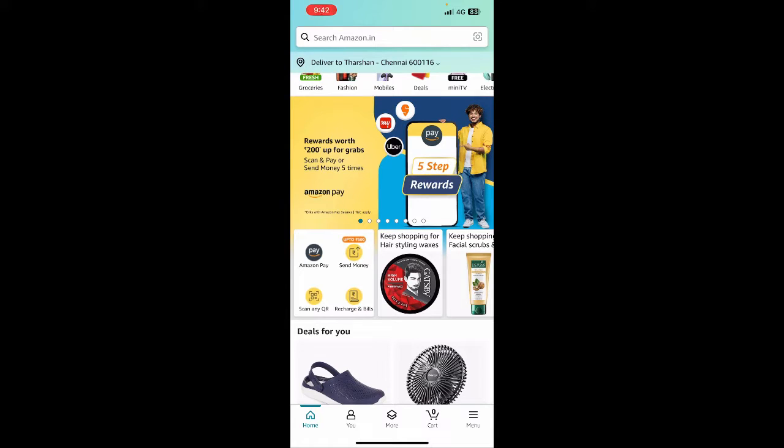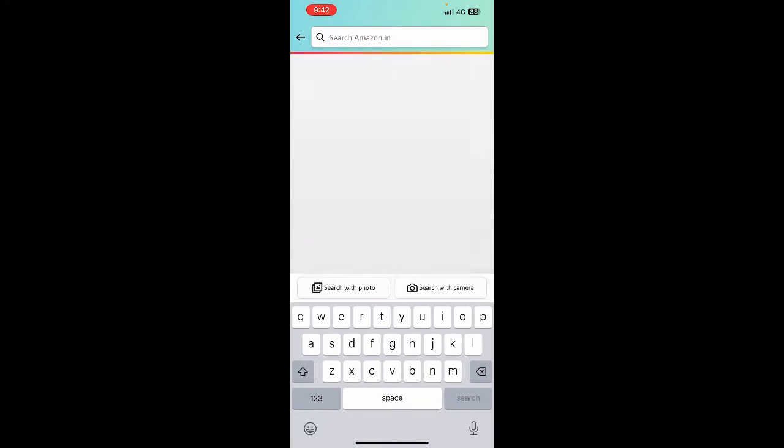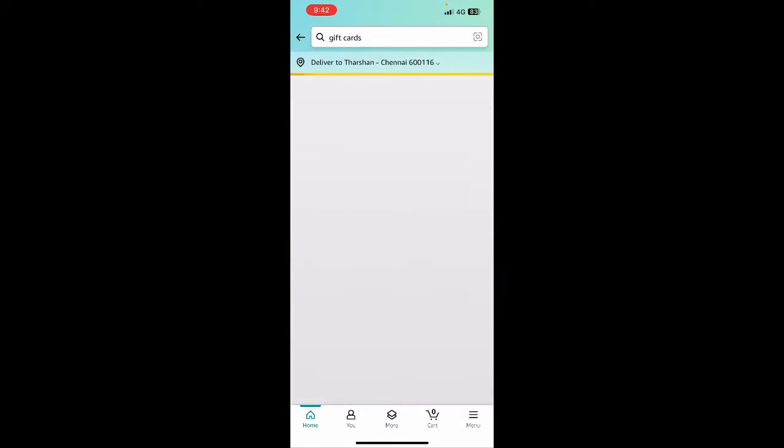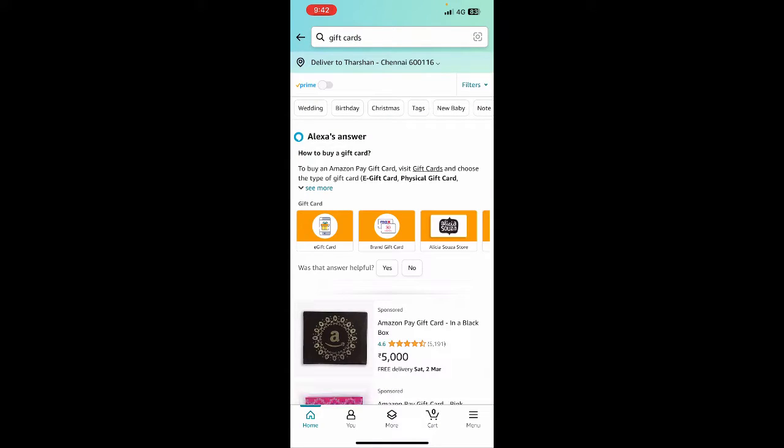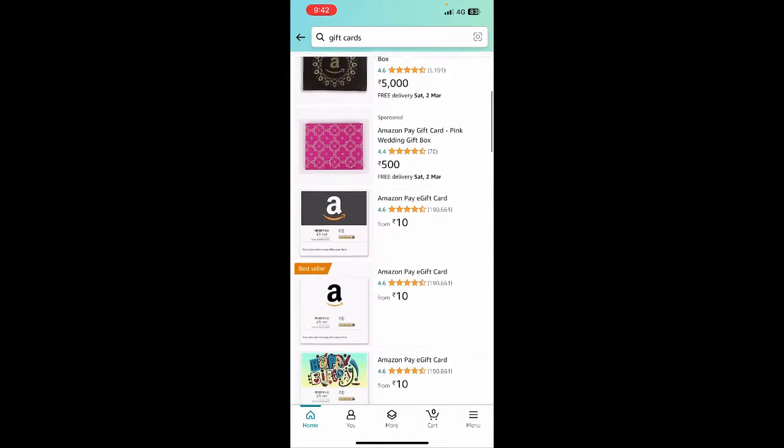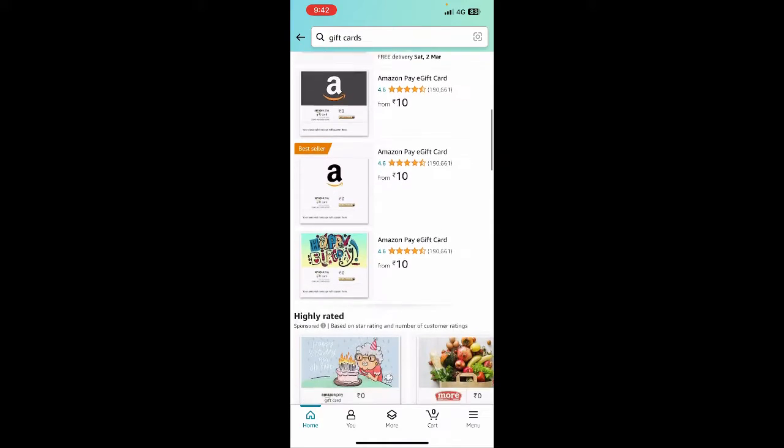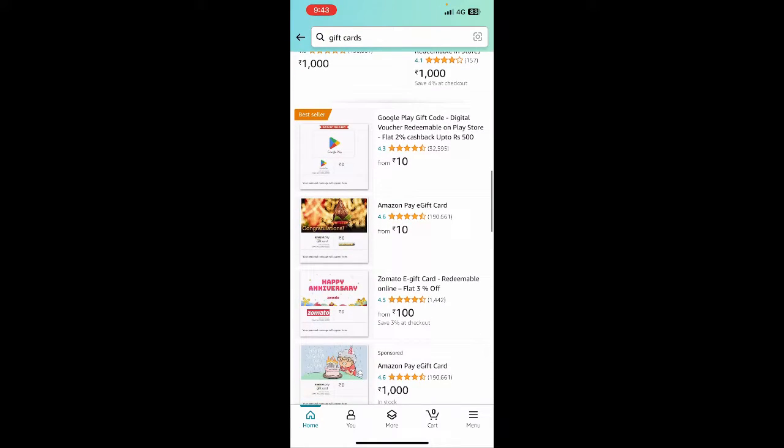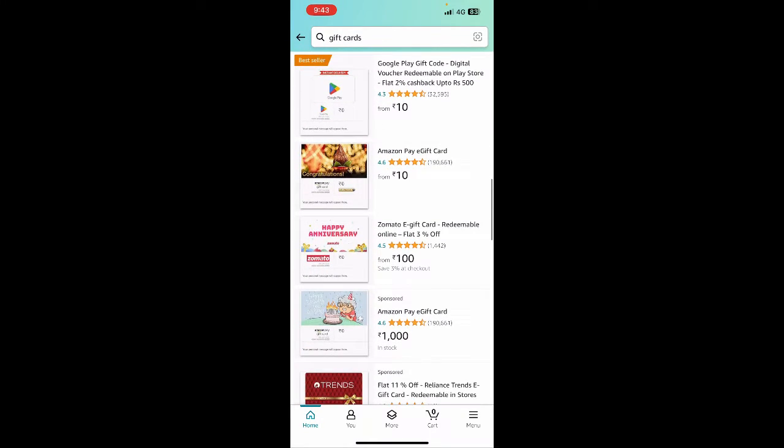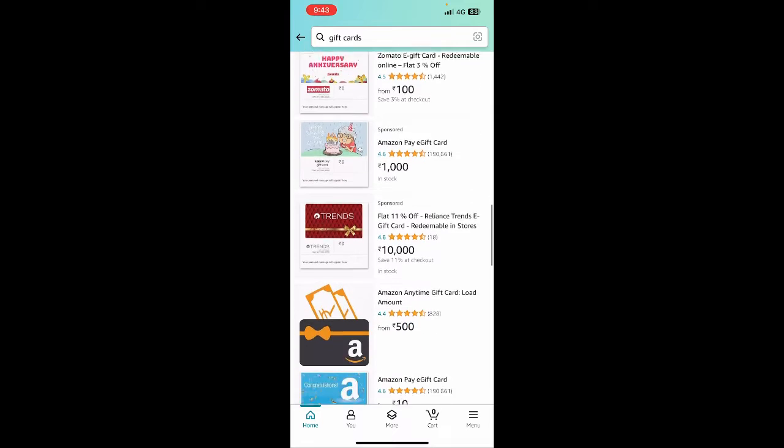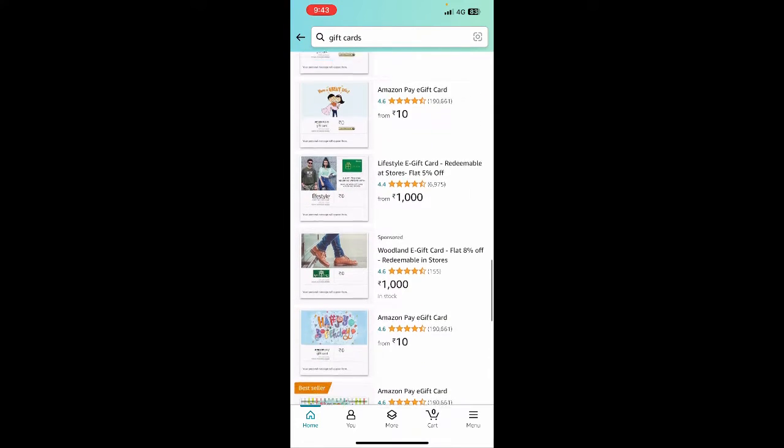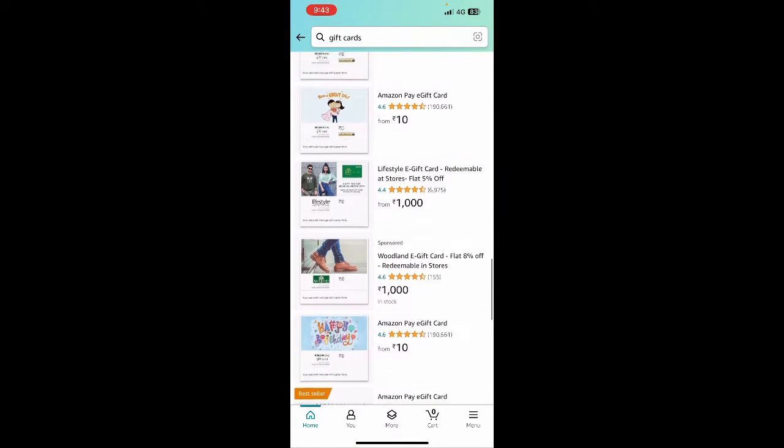You can find a lot of gift cards on Amazon. All you have to do is search for gift cards and then search for whatever gift card you're looking for. In this video I'm not looking for anything particular, so I'll just choose a random one.